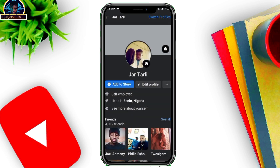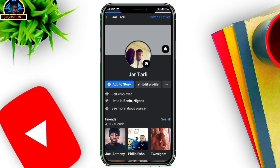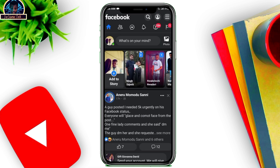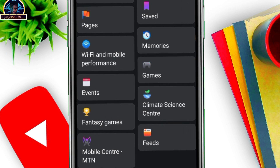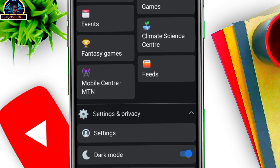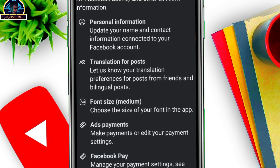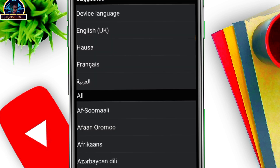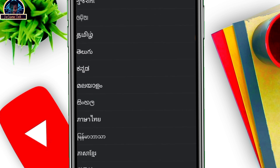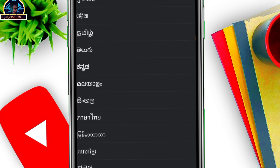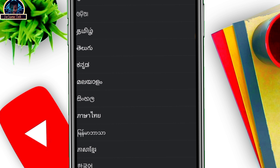As you can see, my profile is not locked. Go back and click on the three-line icon. Now scroll down carefully and click on Settings, then click on 'Language for Post' and click on it.